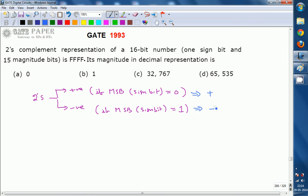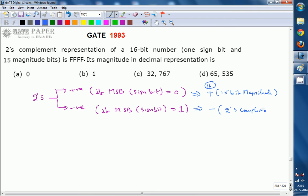By looking at the MSB you determine the sign, and then find the magnitude. For a positive number, the decimal equivalent — the magnitude — can be read directly from the remaining 15 magnitude bits. If the number is negative, you must take the 2's complement of the given number to find its magnitude.